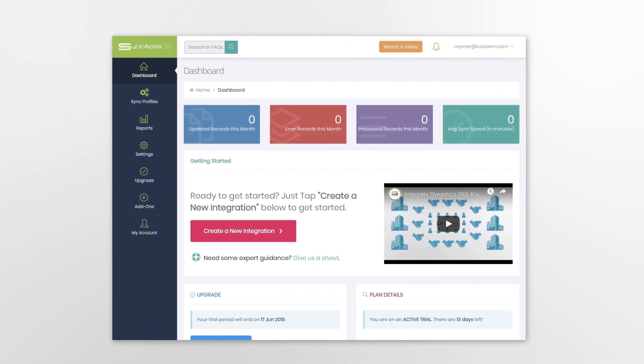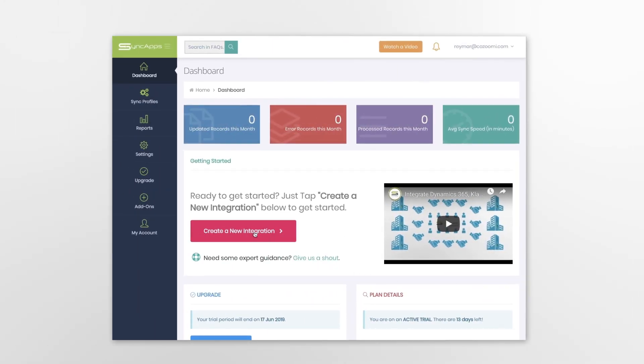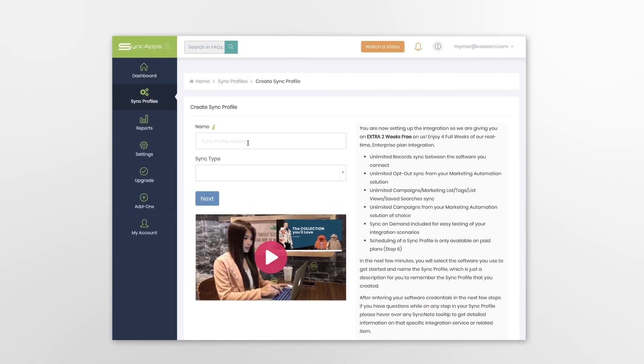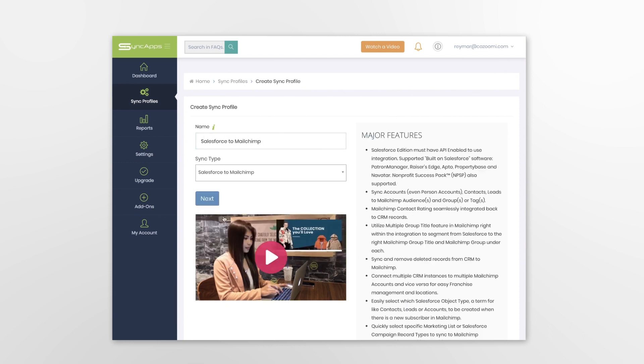Here is the first step to create your integration, or sync profile, as we call it on SyncApps. Assign a sync profile name and select the software you'll use to get started.